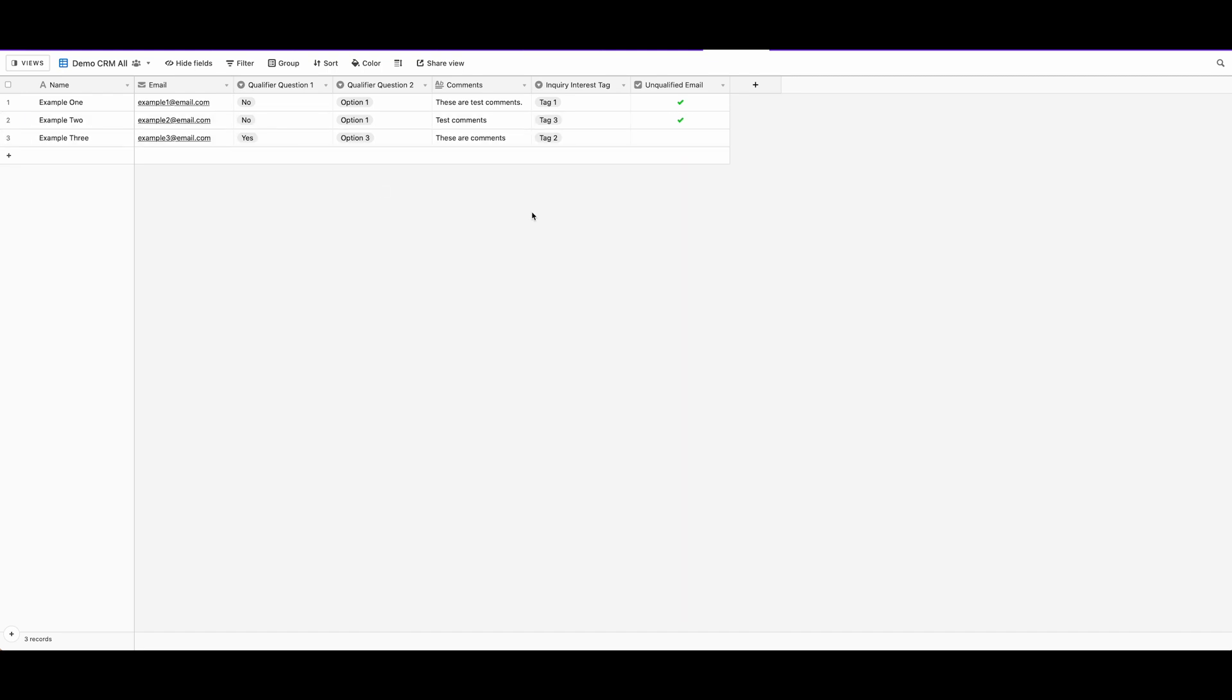We're going to walk through in the next few steps how to use Airtable and paths in Zapier to automate some of these inquiries for you.